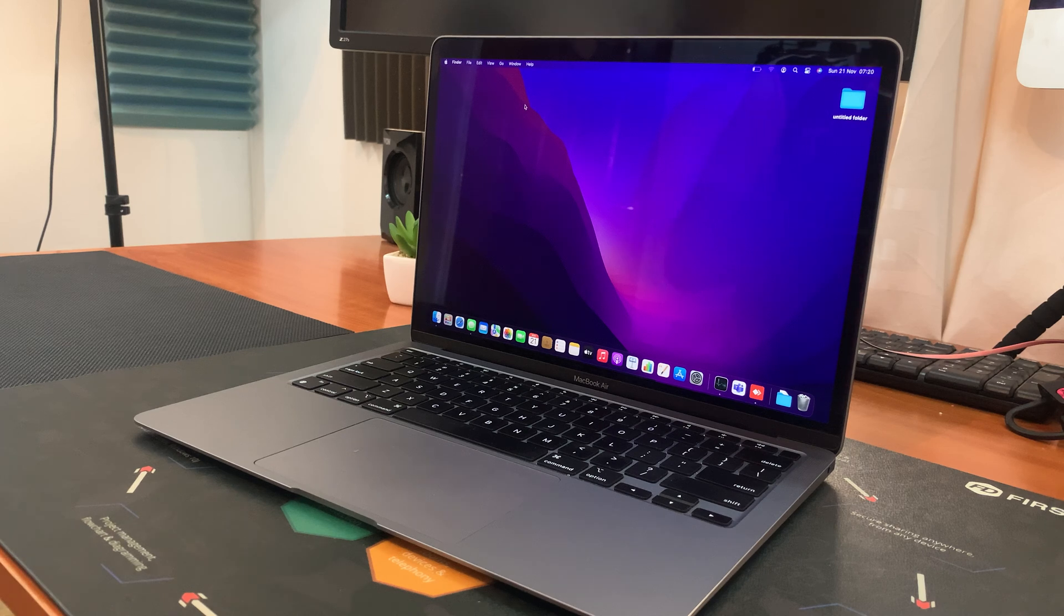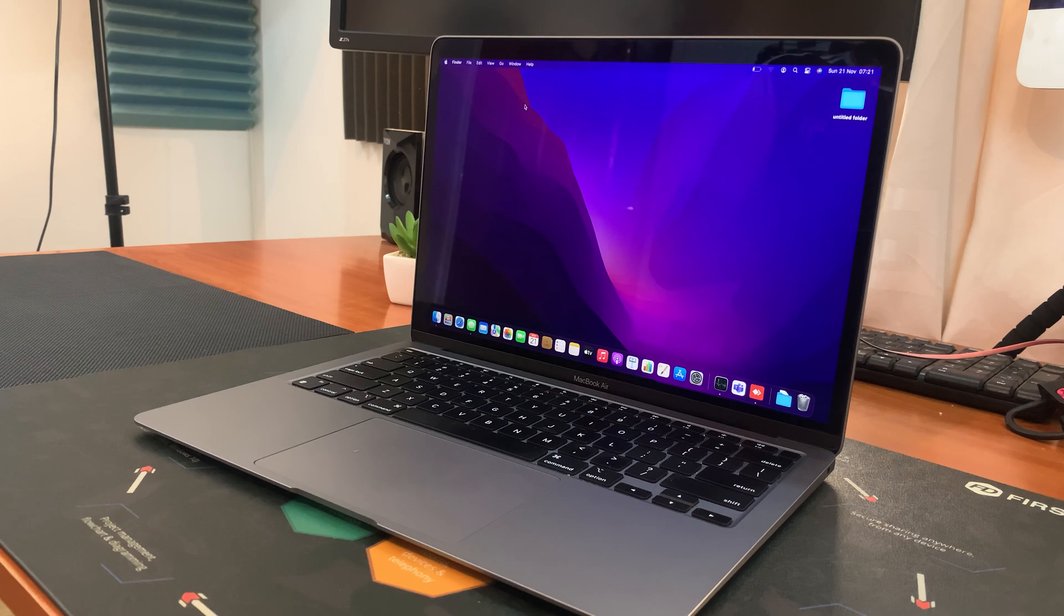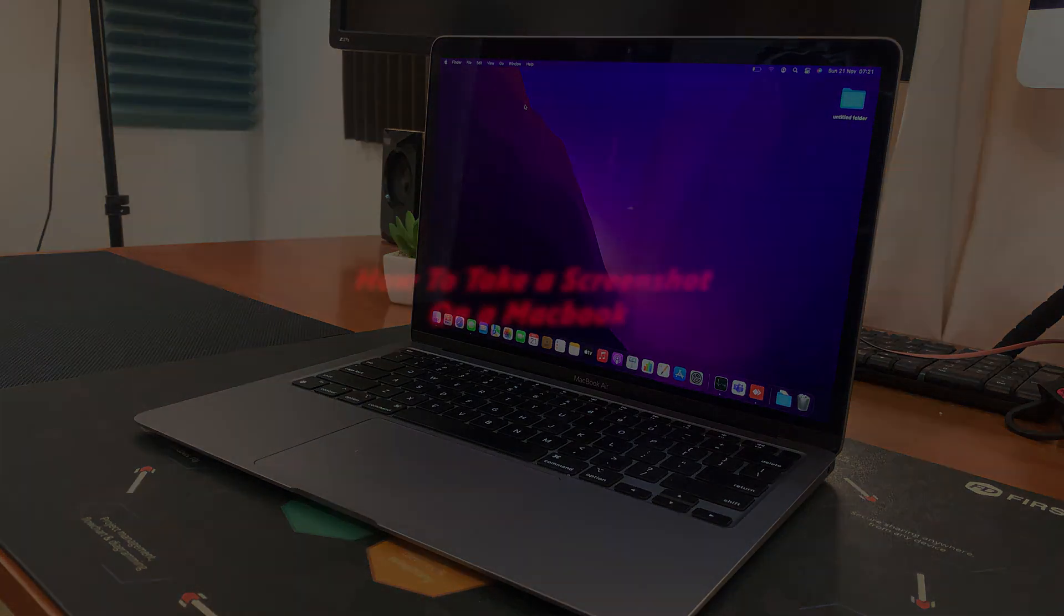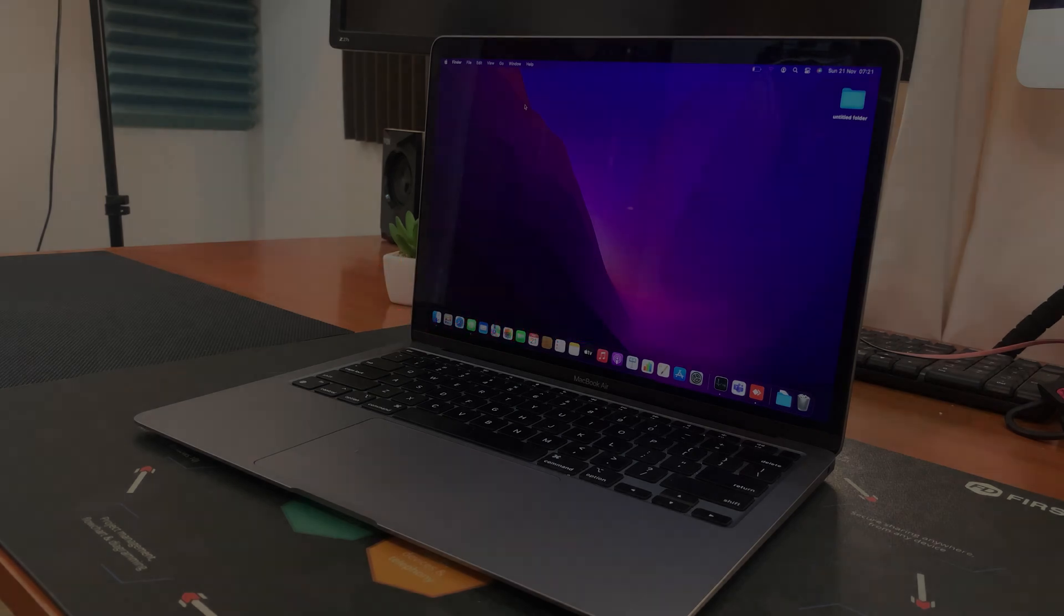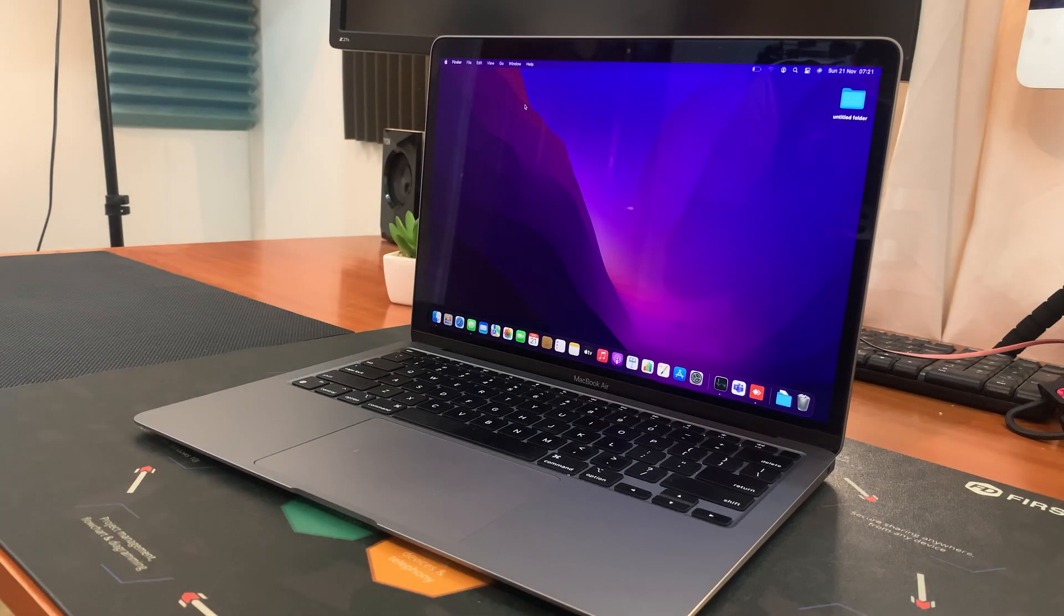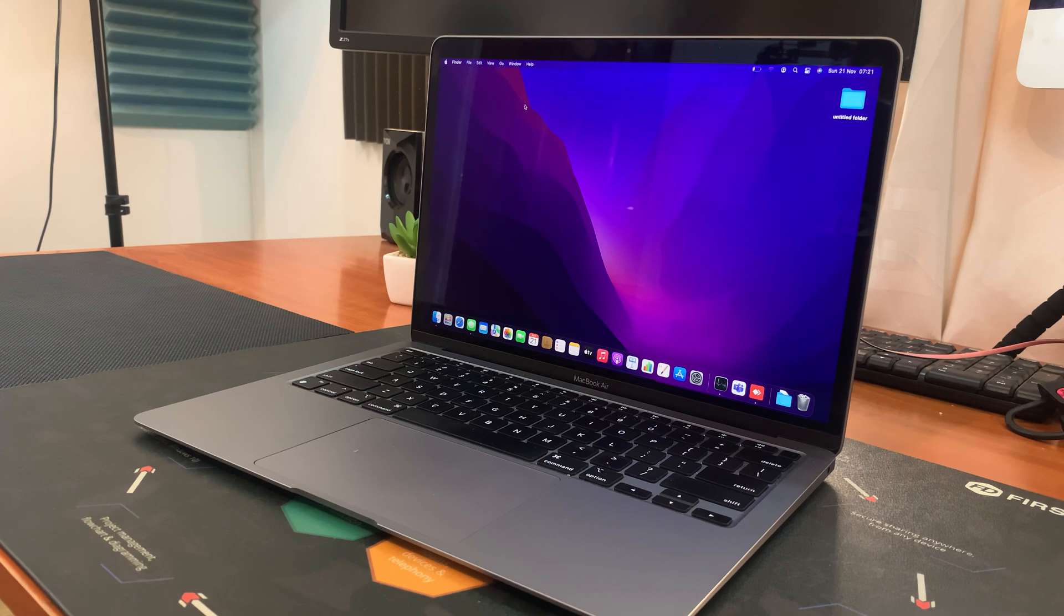What's up guys and welcome to Web Pro Education's daily tech tips. In today's tech tip, I'll be showing you how to take a screenshot on your MacBook. This is the way you can take a screenshot on any MacBook, whether it's a MacBook Air, MacBook Pro, whatever kind of MacBook you have.